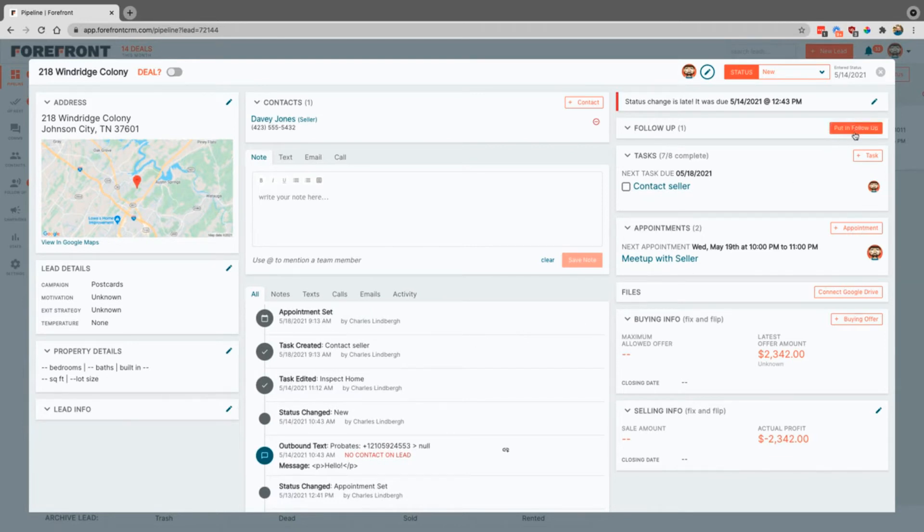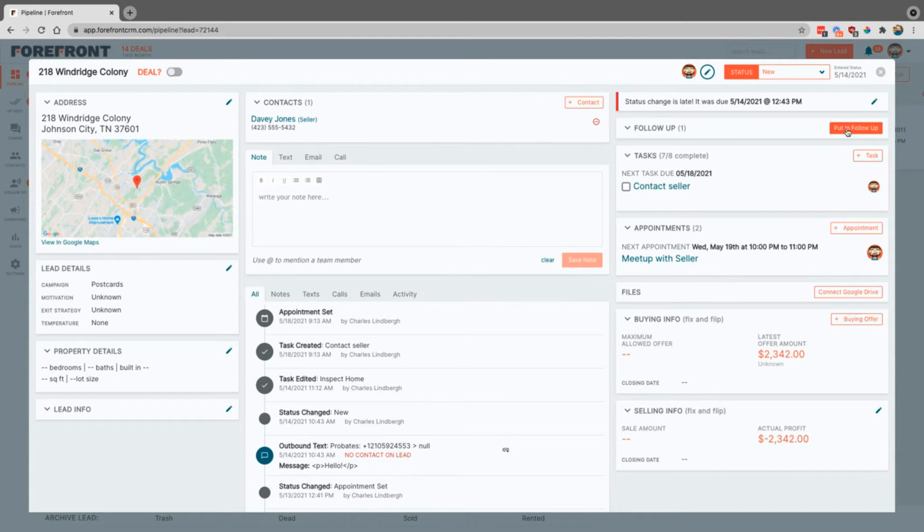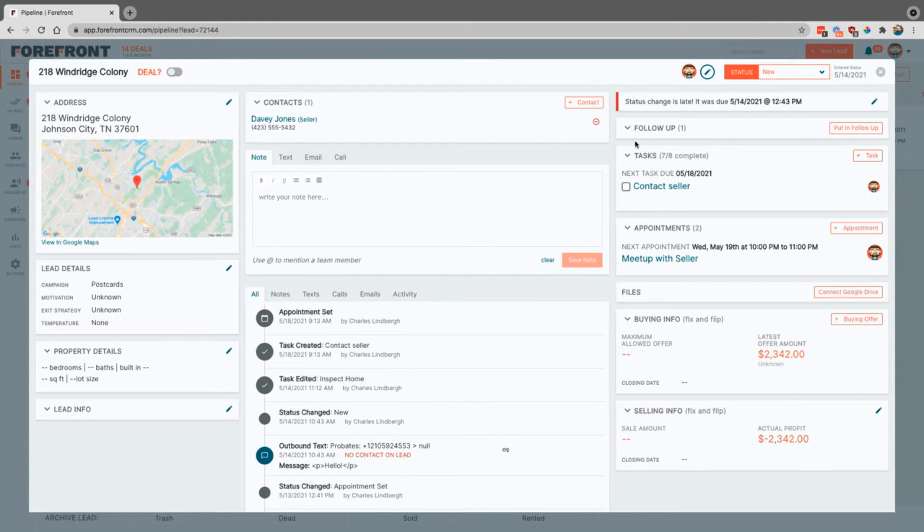You can add leads into follow-up sequence just by coming here and clicking put in follow-up. That will create a drip sequence for messages to go out on your behalf. The cool thing is that the sellers don't know that it's being automatically done. They will respond back to them. I promise you that if you are consistent with using follow-ups and tasks, which we'll talk about in just a second, then you will do more deals.